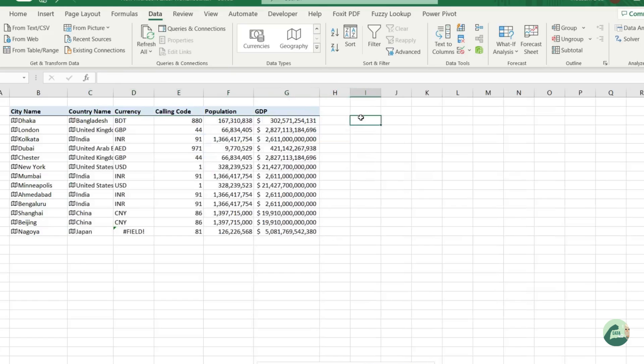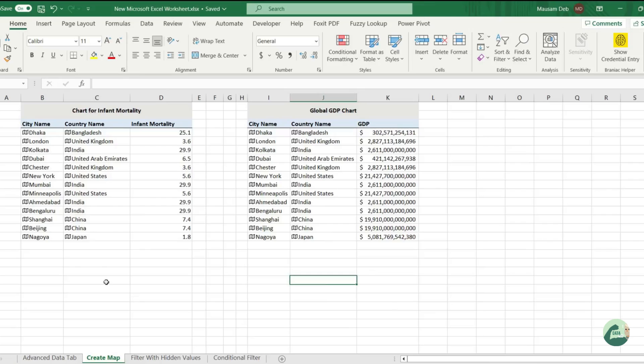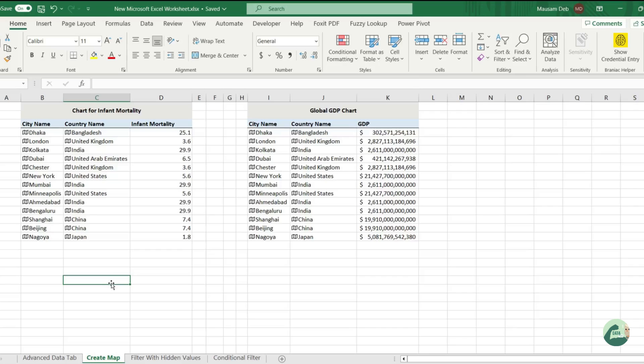So these are the same datasets I've copied here to build the charts. Infant mortality and GDP are very important global economic metrics, so let's try to build a chart quickly for the countries that we have here.